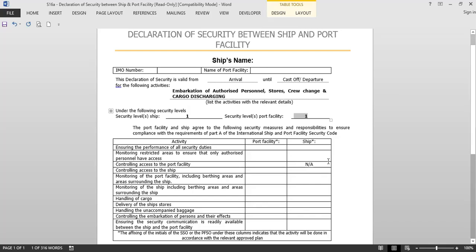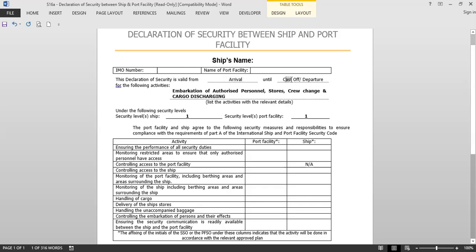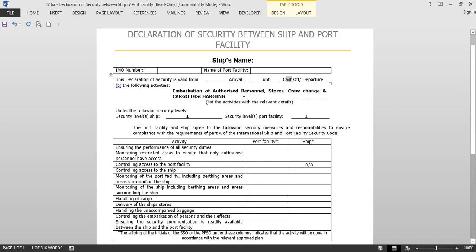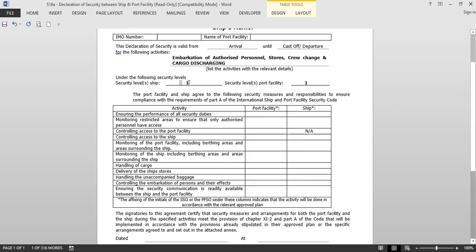This is the generic form of the Declaration of Security — it can be between a ship and a port facility, or between a ship and another ship. You write the ship's name, IMO number, name of the port facility, and the validity period — from arrival to departure. You specify the activities it is valid for: embarkation of authorized personnel, embarkation and disembarkation of crew members, receiving of stores, cargo discharging and loading, and bunkering operations.